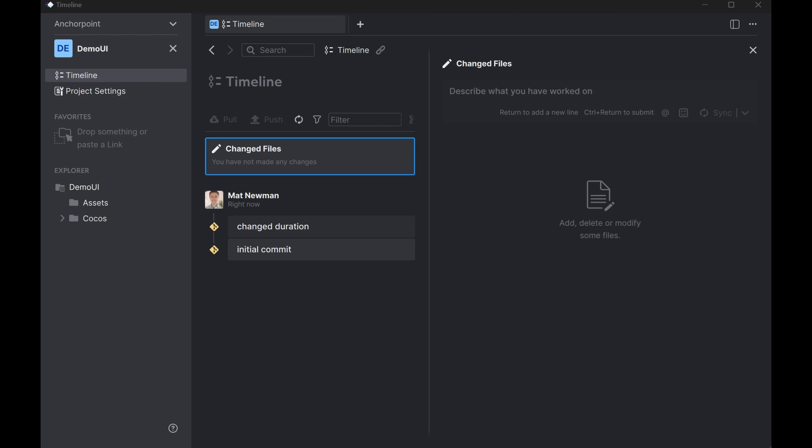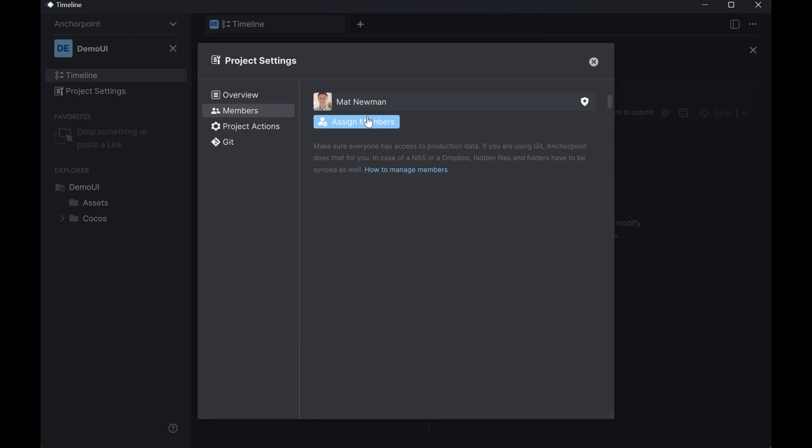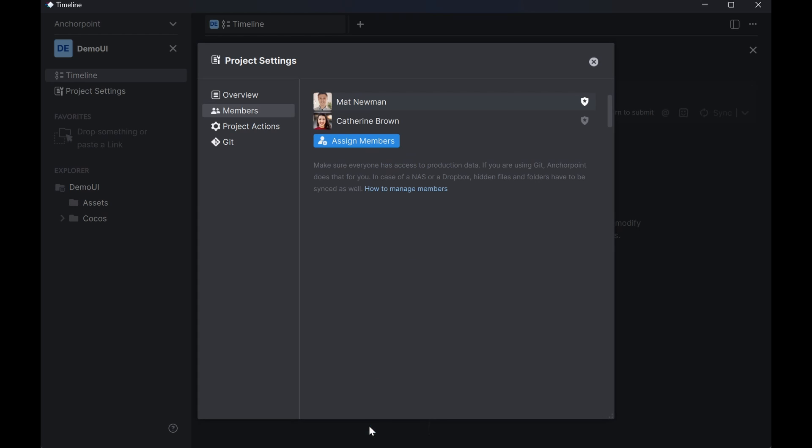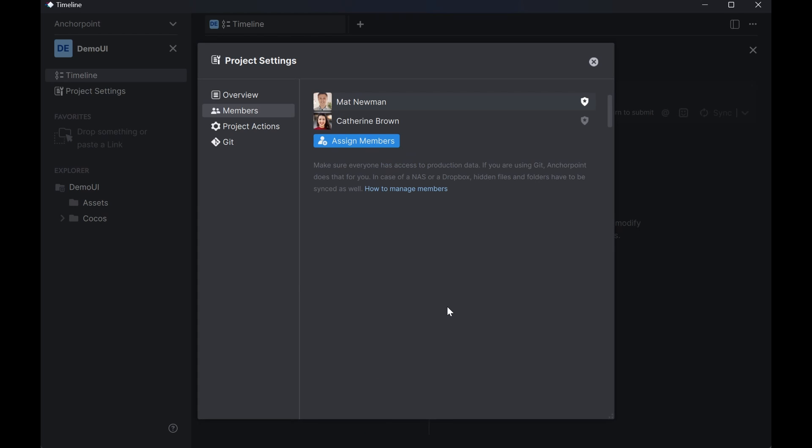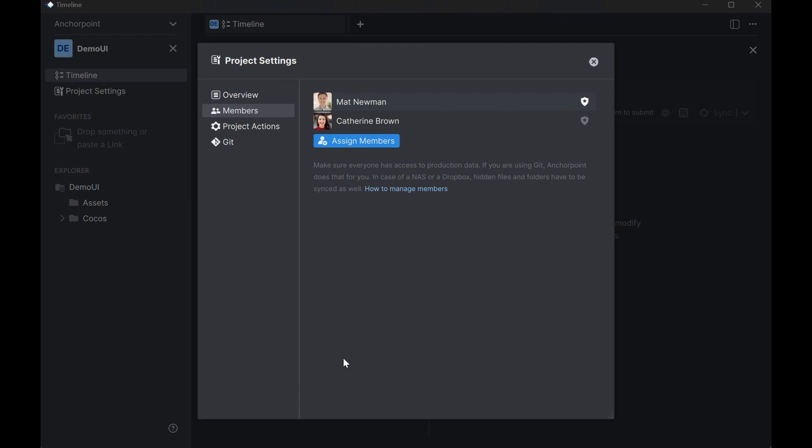So in the next step I would like to add a team member to the project. So for that I go to the project settings and click on members. And here I am assigning a member. If this member is new you have to enter this person using their email address. So I currently have this member here. And I click assign to project. Now AnchorPoint will add it on its own project. And now it tells me you have to add a member on GitHub as well. And it shows me basically how to do this. When you click on add member on GitHub.